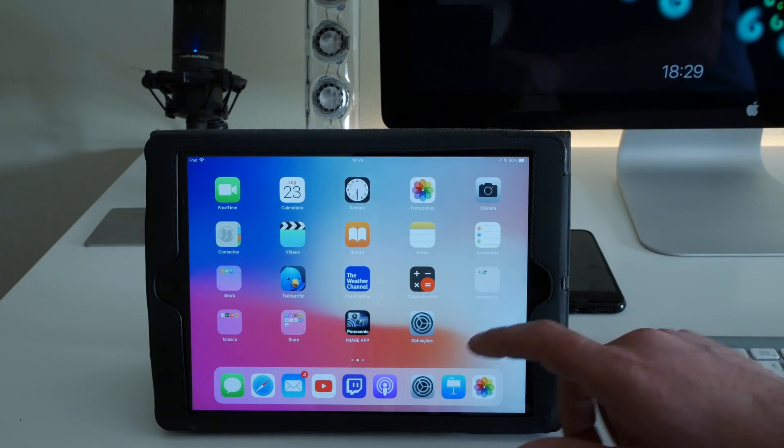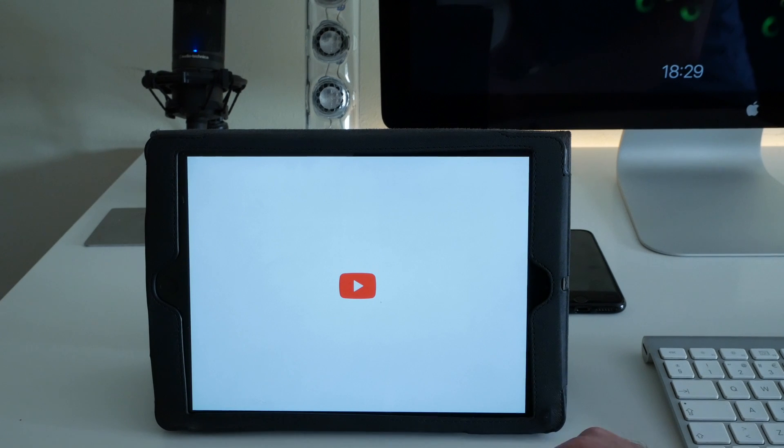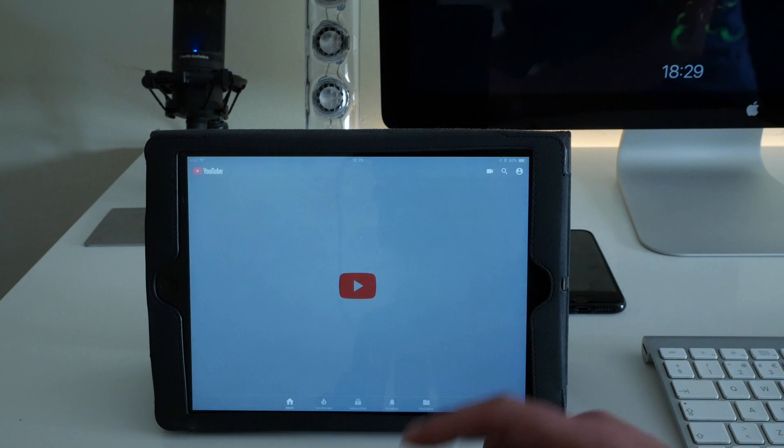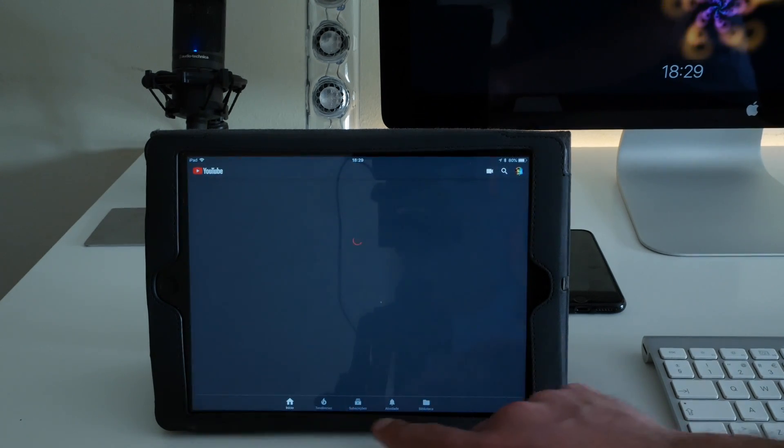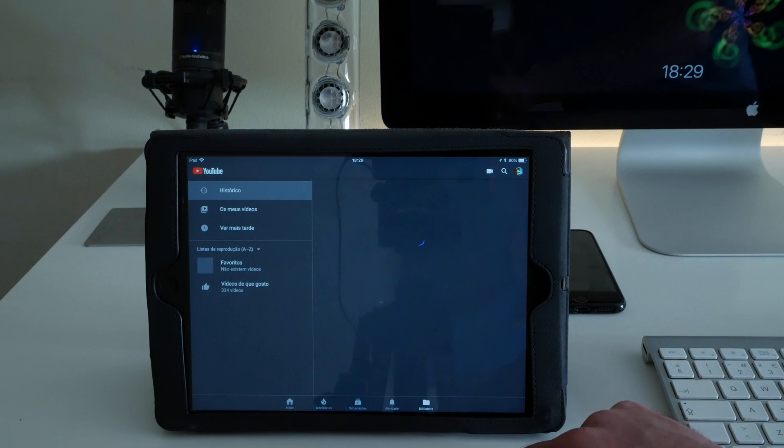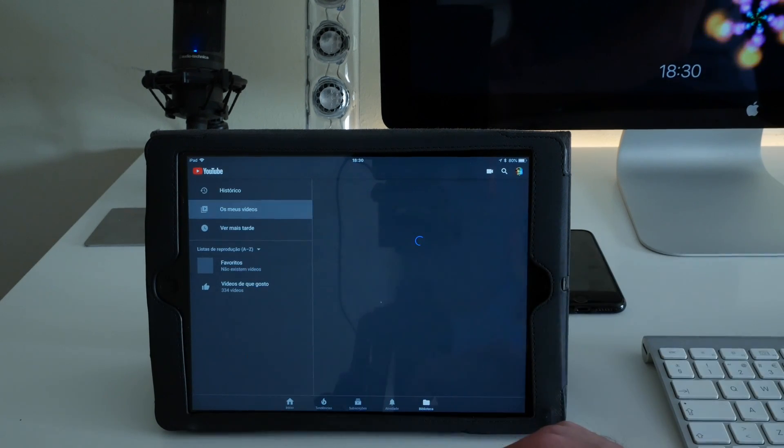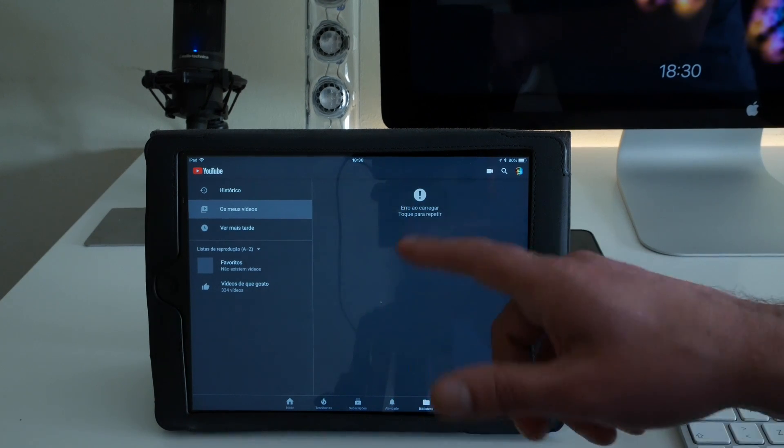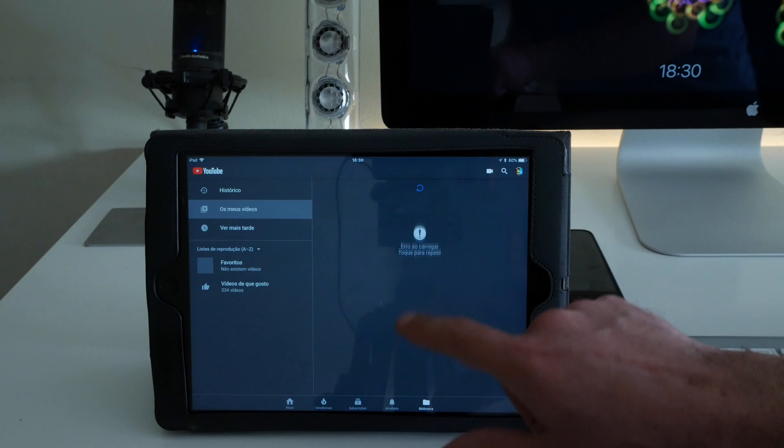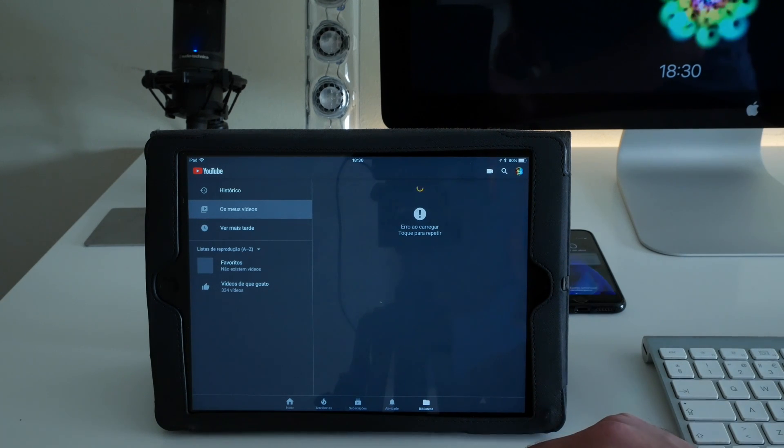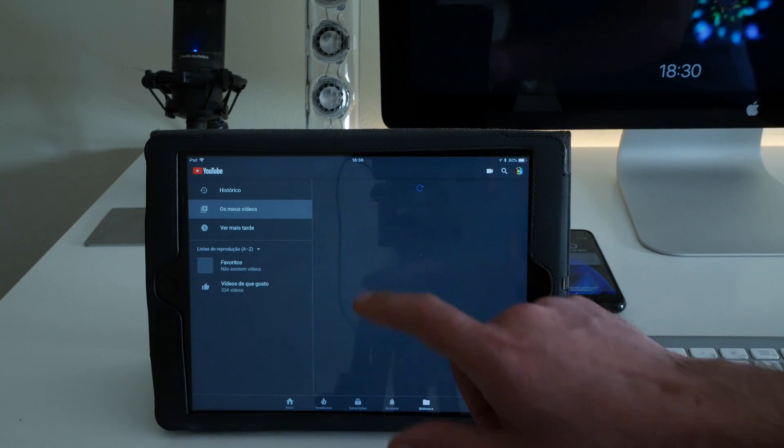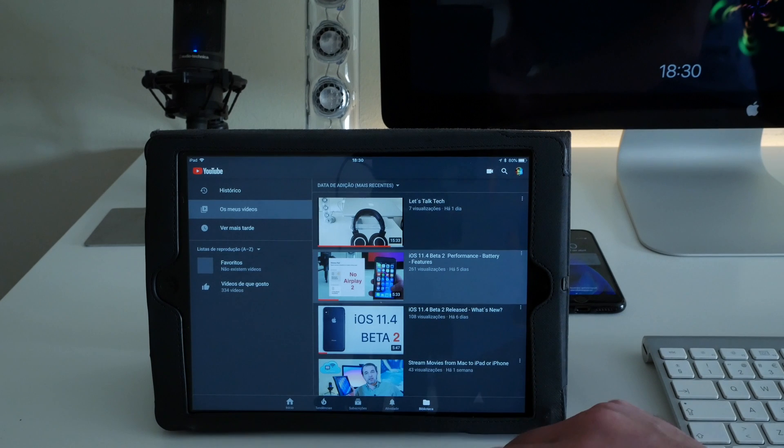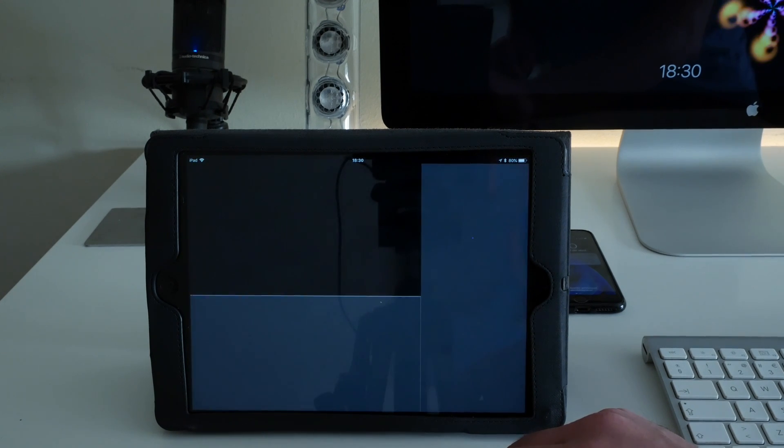Now let me go to the YouTube app for you to see the speed in loading. See, it takes a lot to load. Let me go here to my videos, let me load here a video. Sometimes it happens, this error. I don't know, but on the iPhone also this happens. This is my video from the same topic but on the iPhone where you can check the battery, the performance.